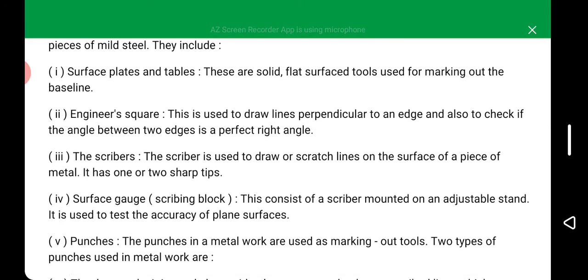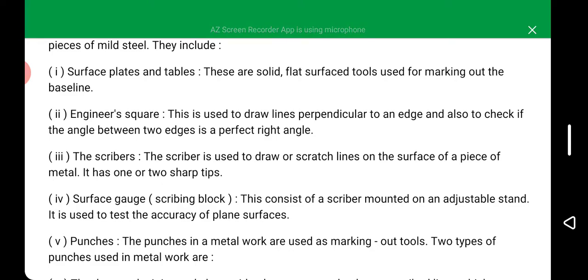We also have the surface gauge, also called a scribing block. This consists of a scriber mounted on an adjustable stand. It is used to test the accuracy of a laying surface.